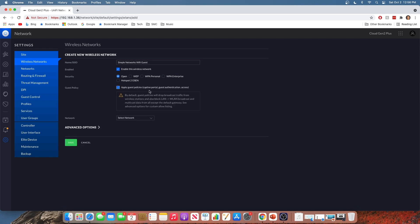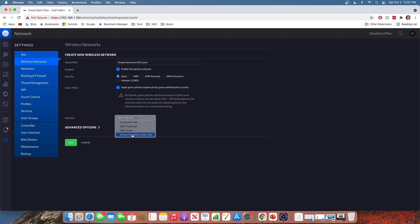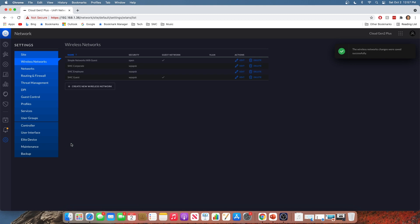That's going to be your captive portal, your guest authentication, all that stuff that is important for a guest Wi-Fi network. And then you are going to select which network you want it to piggyback off of. Now, in my case, I'm going to select simple networks guest test. That's the guest network at the VLAN level we set up before. This is redundant, but I'm going to do it anyway. But if you were doing this and you didn't have a UniFi gateway of some sort, you would select whatever network or VLAN that you passed through from your router. And once you do that, all that's left is to click save. And you have created your guest Wi-Fi network.